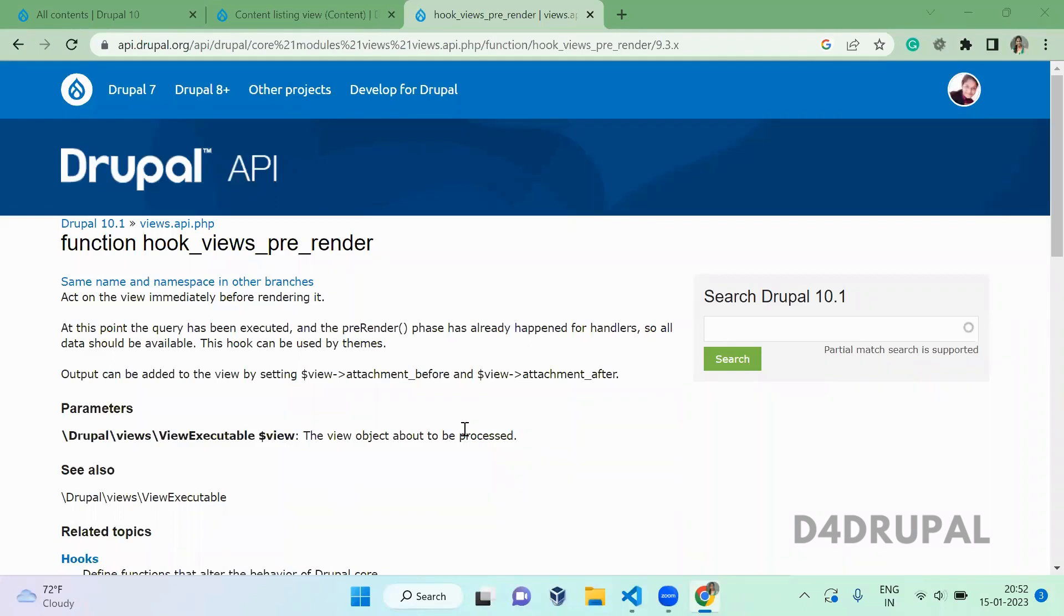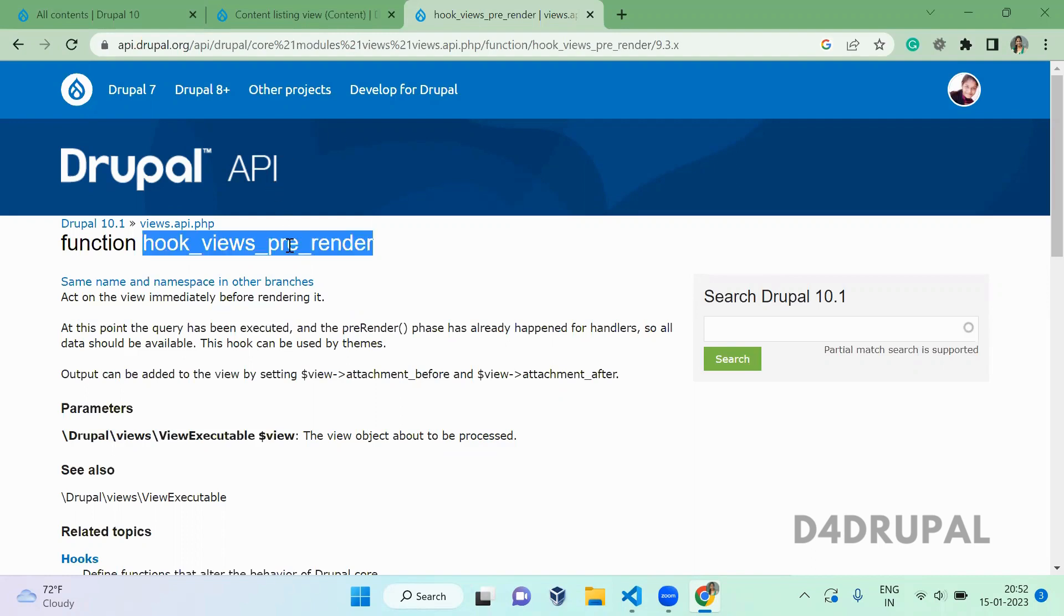Hello everyone, welcome to d4drupal channel. Today we are going to see how to alter a view result before the render array is getting generated. So for that, we are going to implement a hook called hook_views_pre_render.